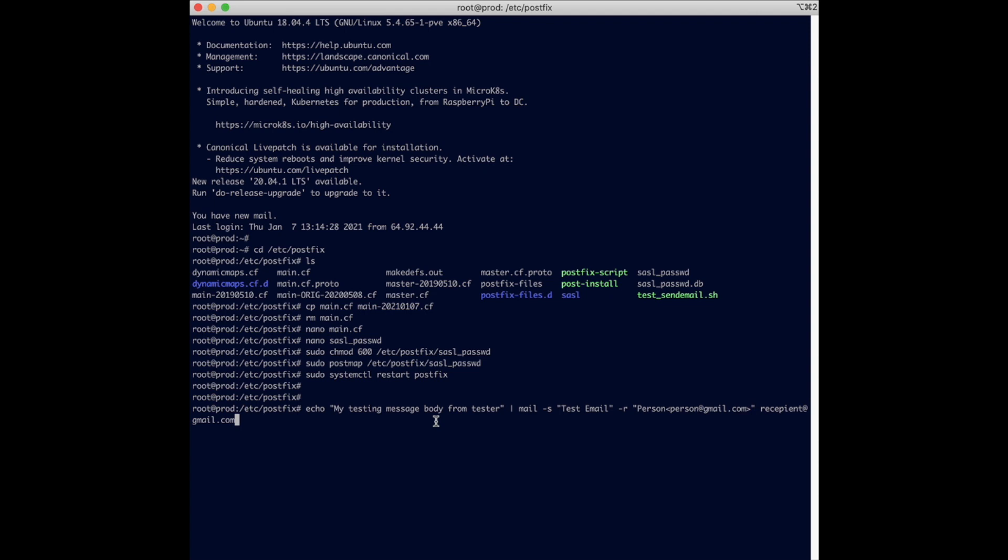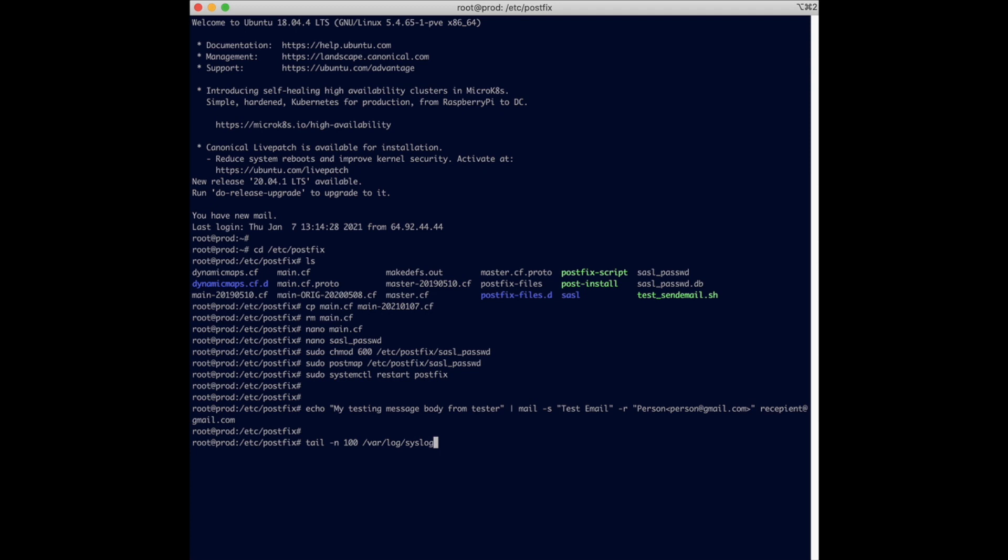So all you have to do is just press enter. If you are experiencing issues and it doesn't actually send, you may want to do a tail for the last 100 lines of /var/log/mail.log or the syslog, just to see if you have any error messages and see what's going on, why you're not experiencing successful email being sent.